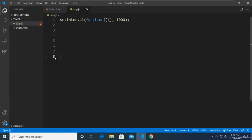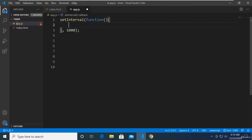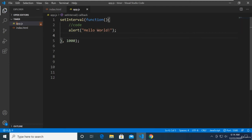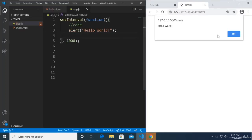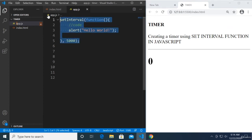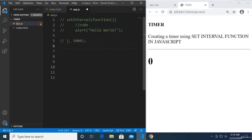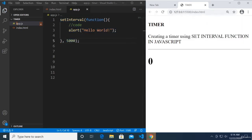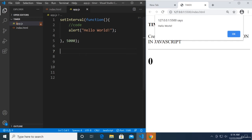Now let's focus on setInterval. The first parameter is a function, and whatever code is inside will be executed at the given interval. For example, displaying 'Hello World' text after five seconds — that's the delay. Let's save that and wait five seconds.